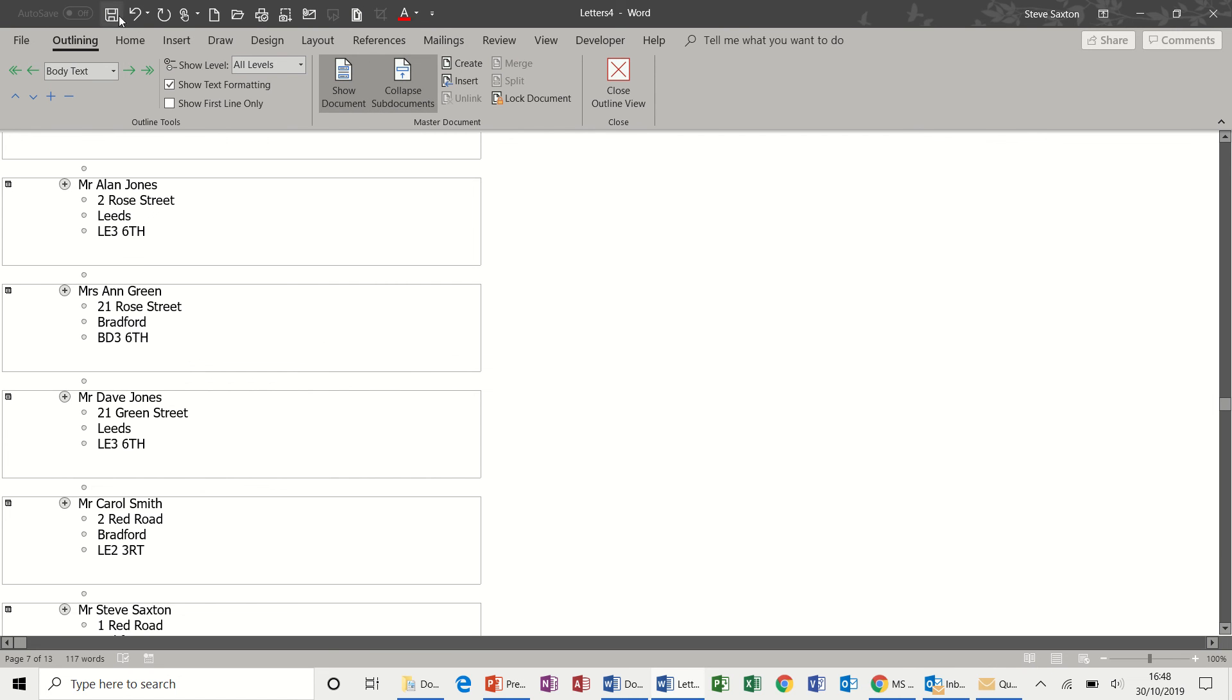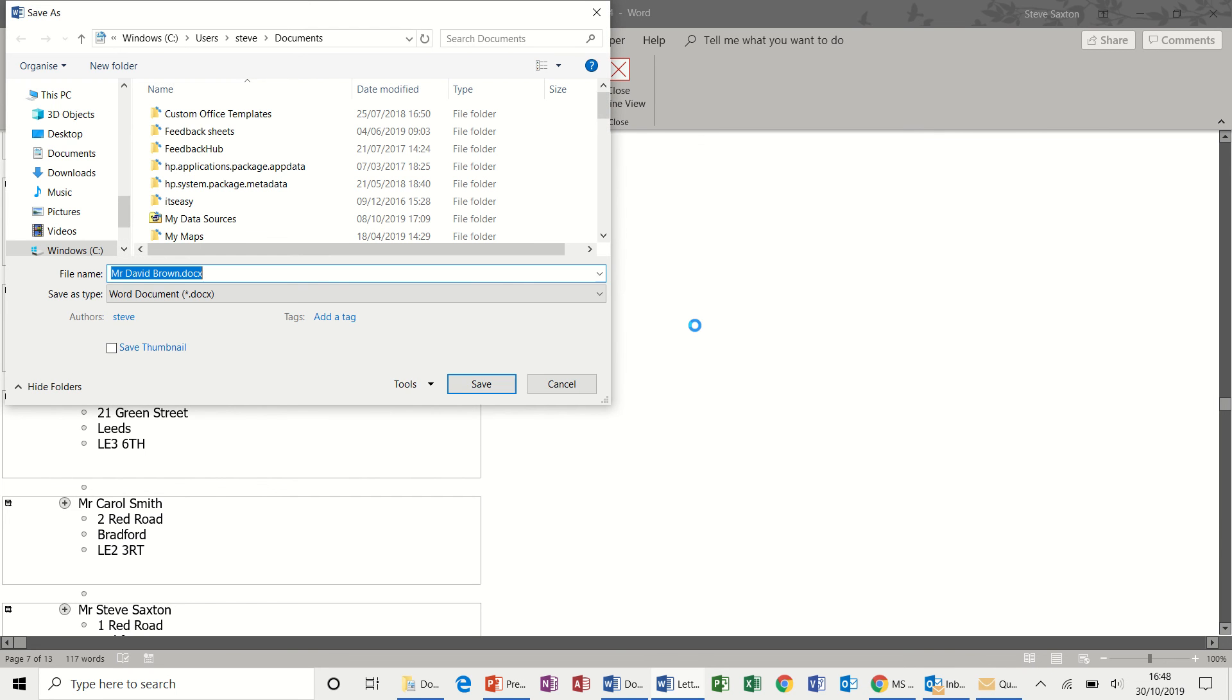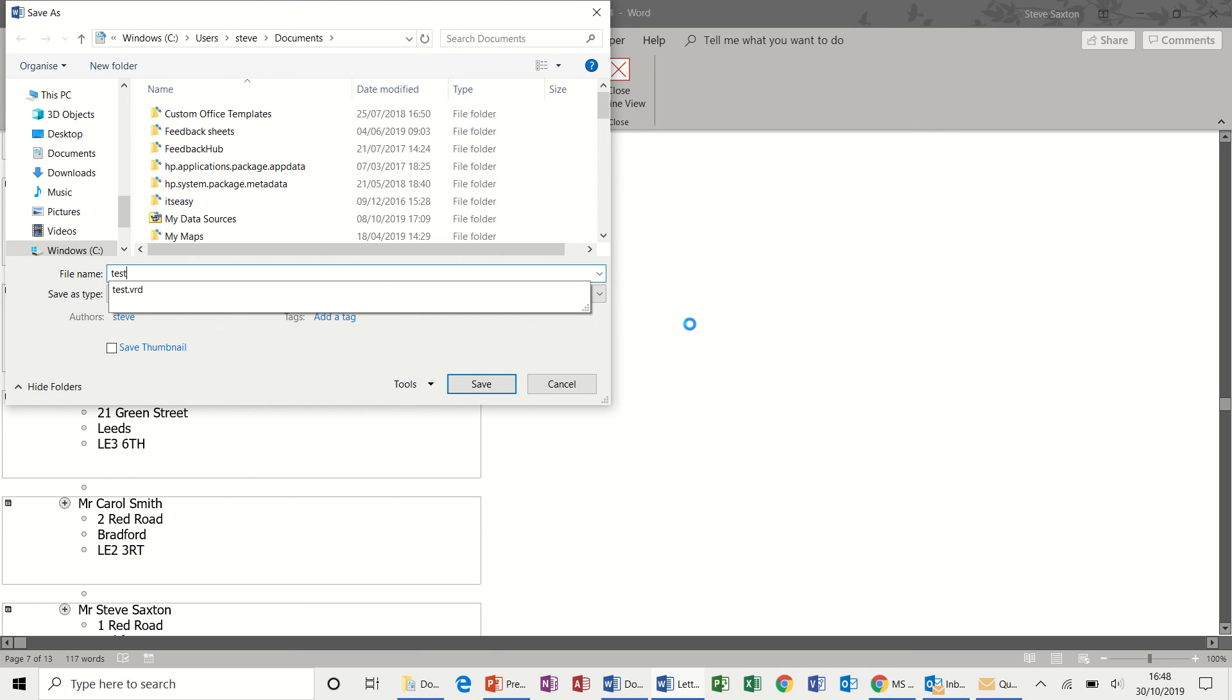And if I save this as test, this master document is called test, but each record within this document will be a document on its own.